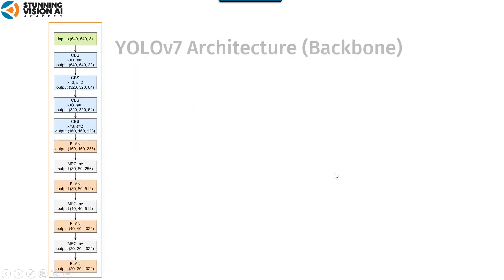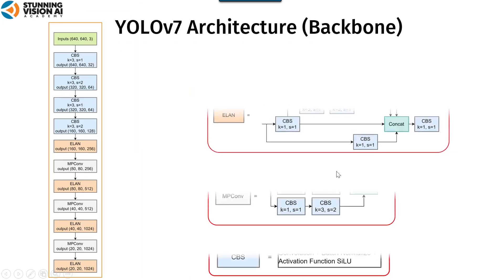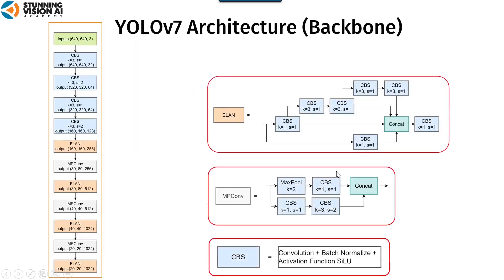The backbone's architectural details are as follows. CBS is mainly composed of convolution, batch normalization, and SiLU activation function.